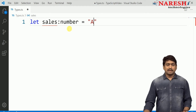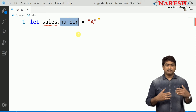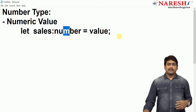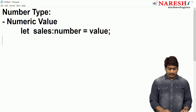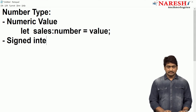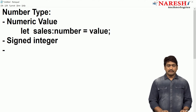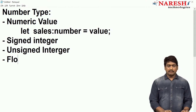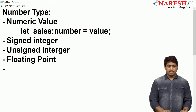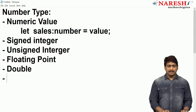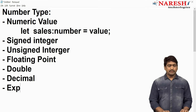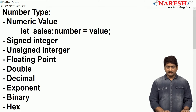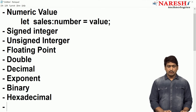The point is: what kinds of values are treated as numbers? A numeric type in TypeScript can contain signed integers, unsigned integers, floating point, double, decimal, exponent, binary, hexadecimal, and octal.